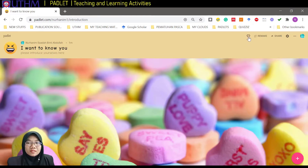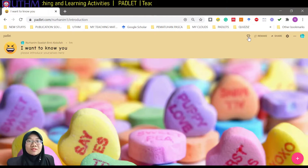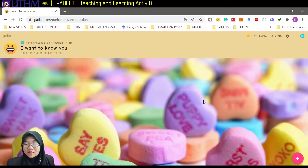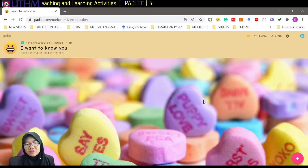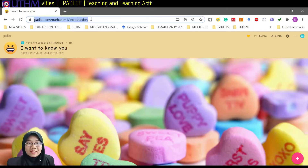If you want to make this your most liked padlet, you can choose this option — it will appear in your dashboard. Now let's look at how to collaborate. When students click on the link we have given them, this is what they will see.